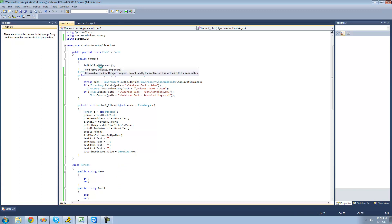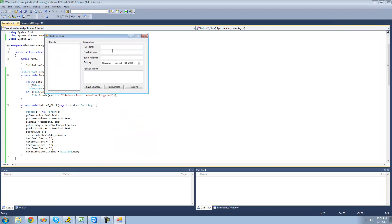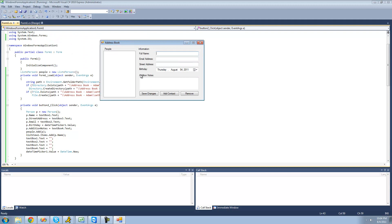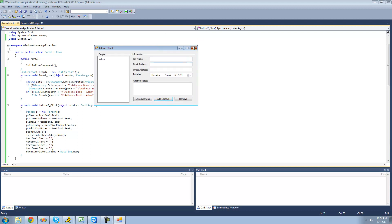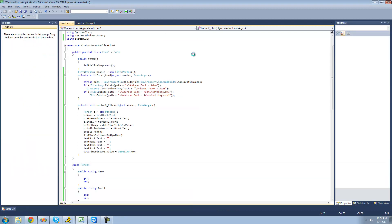So now when we go ahead and add a person to the list view and to our people list, it should just clear everything out of here. So just type Adam, some random notes, click Add Contact — it should clear everything out. Perfect. Alright, so that's pretty much it for this tutorial. See you guys.